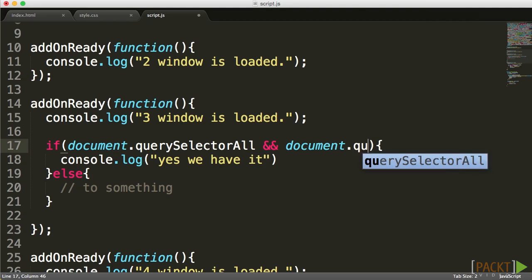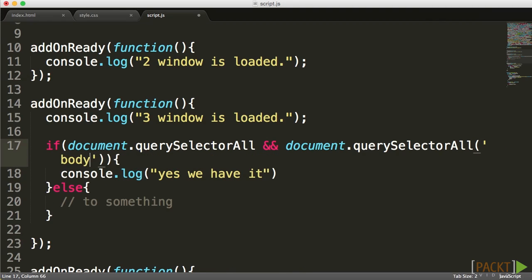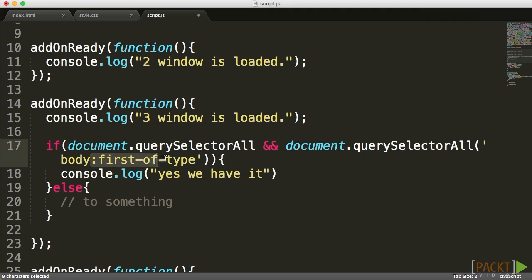So I'm going to go to document.QuerySelectorAll. And what I'm going to ask for — something very odd — I'm going to ask for the body, and in the body I'm going to ask for first-of-type. The idea behind this is very simple: first-of-type was not supported in IE8. So what I'm doing here is asking for the first of the type of body, which — there's really only one body. If the body returns, that means we have full support of CSS3 features in this document.